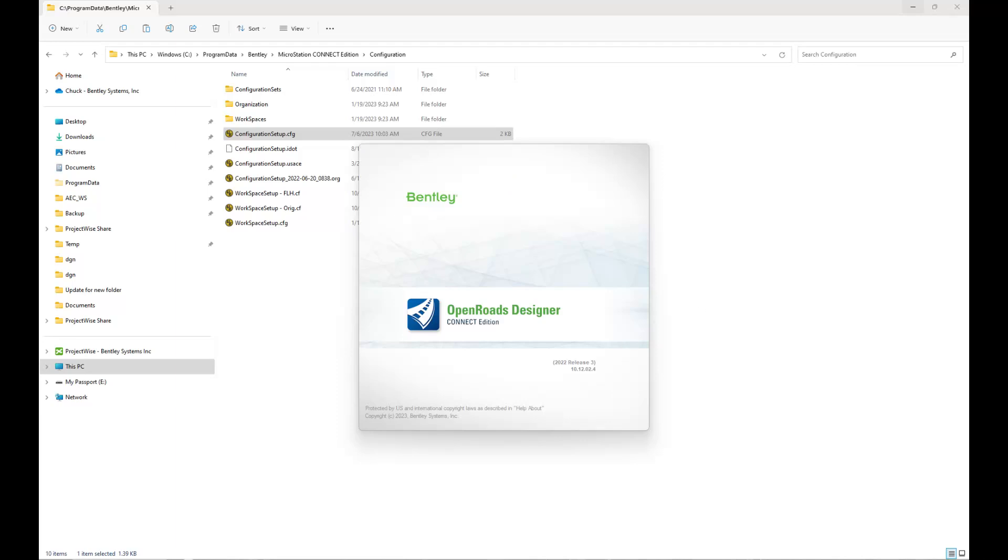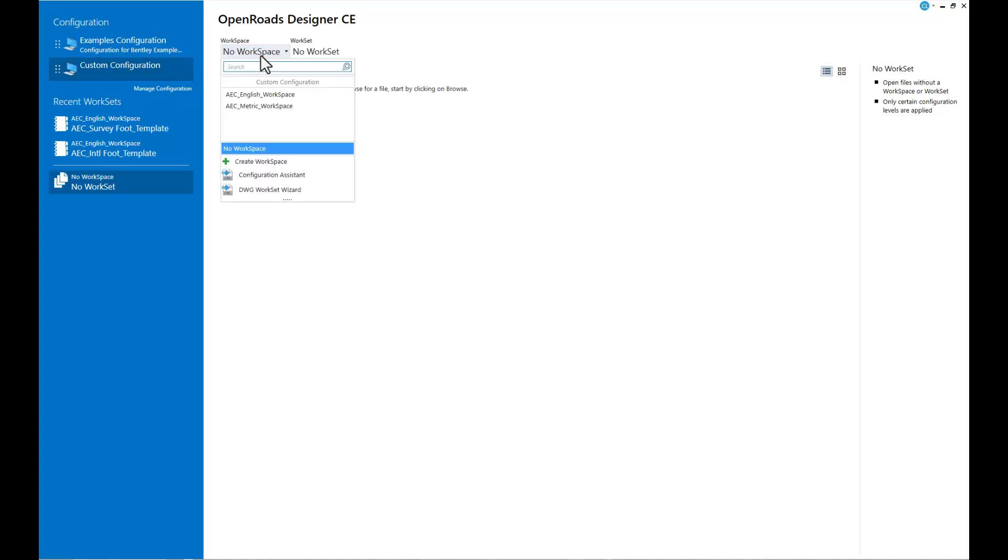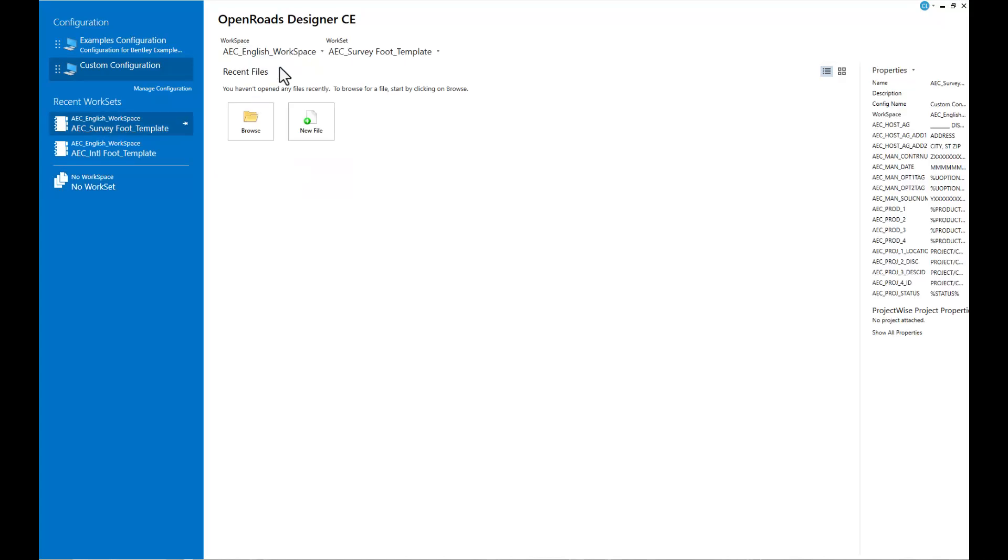Now when we go to run OpenRoads Designer - and this is supported for 10.12, we could have done this test with MicroStation as well - you'll want to select over on the left the custom configuration, and then you should have the two options there for English and Metric, and then you should have your templates.